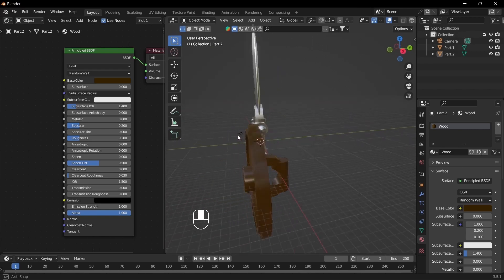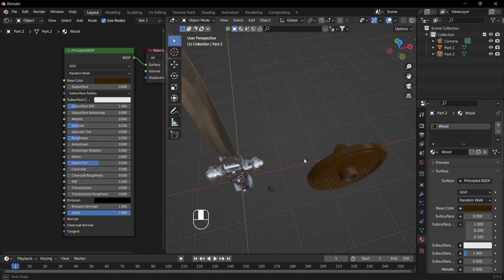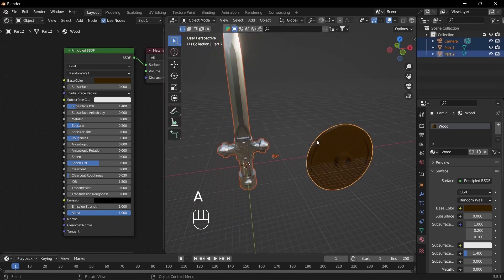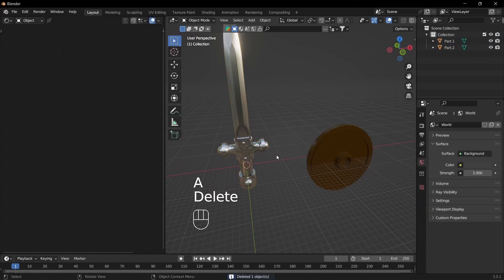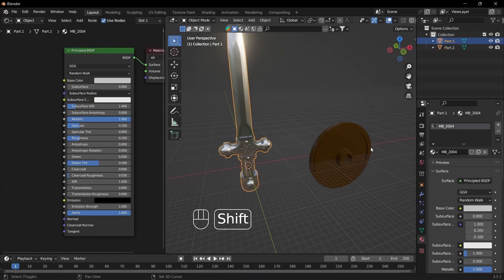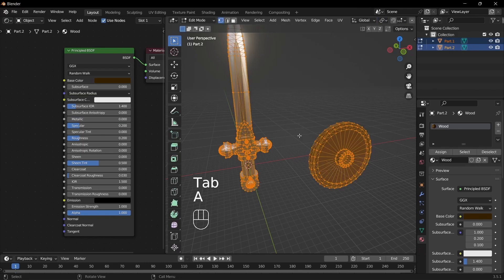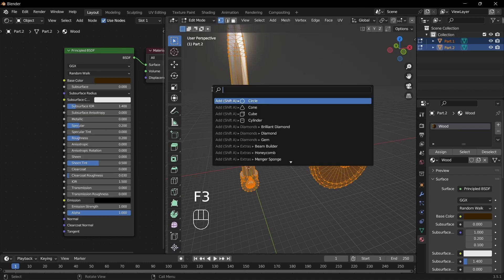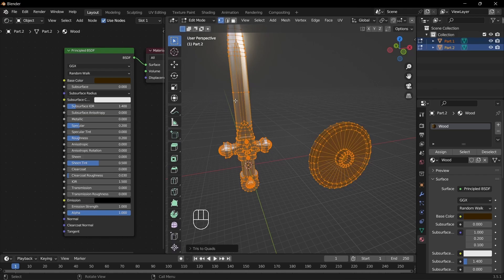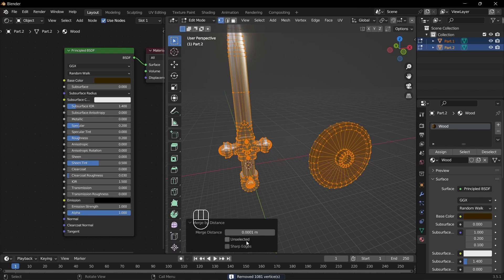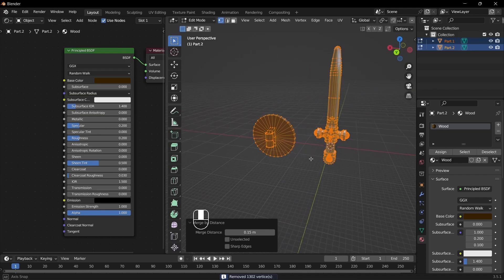Now we're just going to fix up the meshes so there are fewer vertices. Click A, then click and shift-click both objects, then Tab and A to select everything. Go up to F3 and type Tris to Quads. Then click Merge by Distance and turn it up — 0.15 works pretty well.